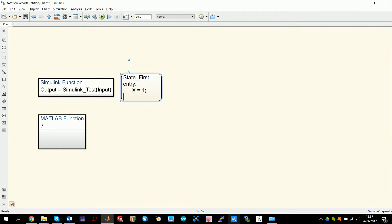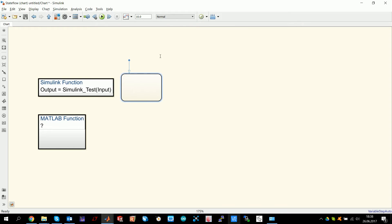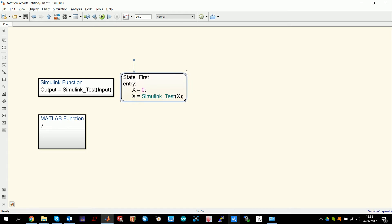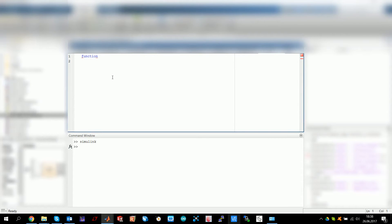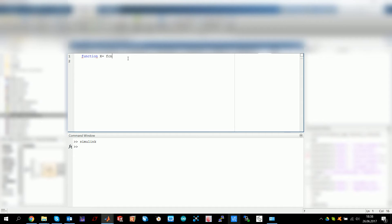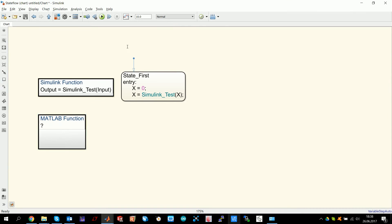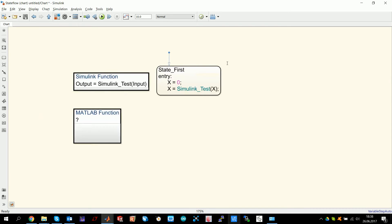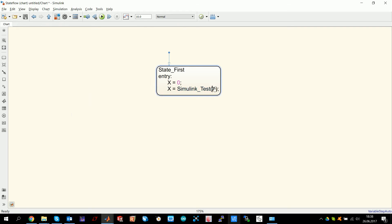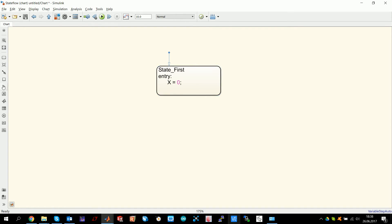Because now, for example, we can use our Simulink test function here. We can say we set X to zero, but now we say X is Simulink test and we want to input X, for example. This should basically increment X by one. The same goes with MATLAB functions. You can go in here and you can have regular MATLAB functions and you can program them like you're used to. This is kind of neat. This is basically how you can implement functions both in MATLAB and Simulink environment in here.